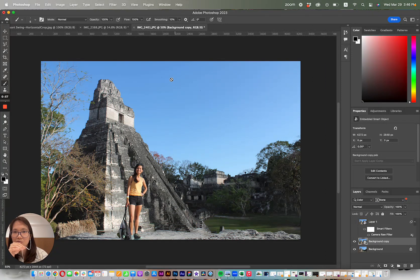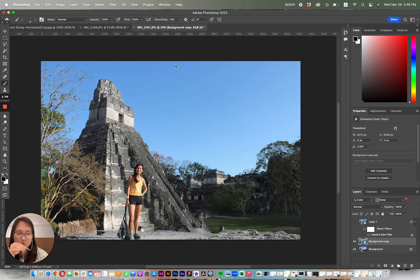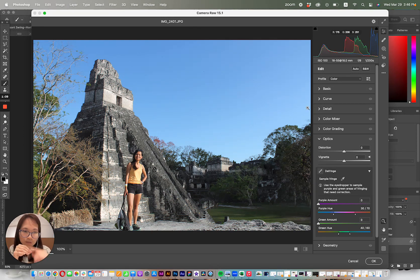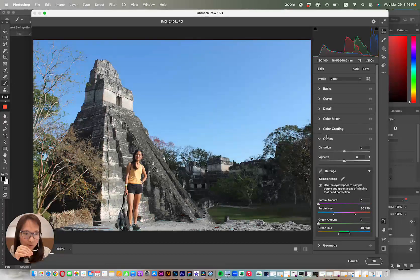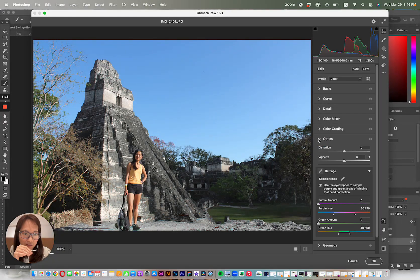From there, you're going to click the filters and go to camera raw filter. It'll bring up this camera raw 15 UI. You're going to go to the optics tab,